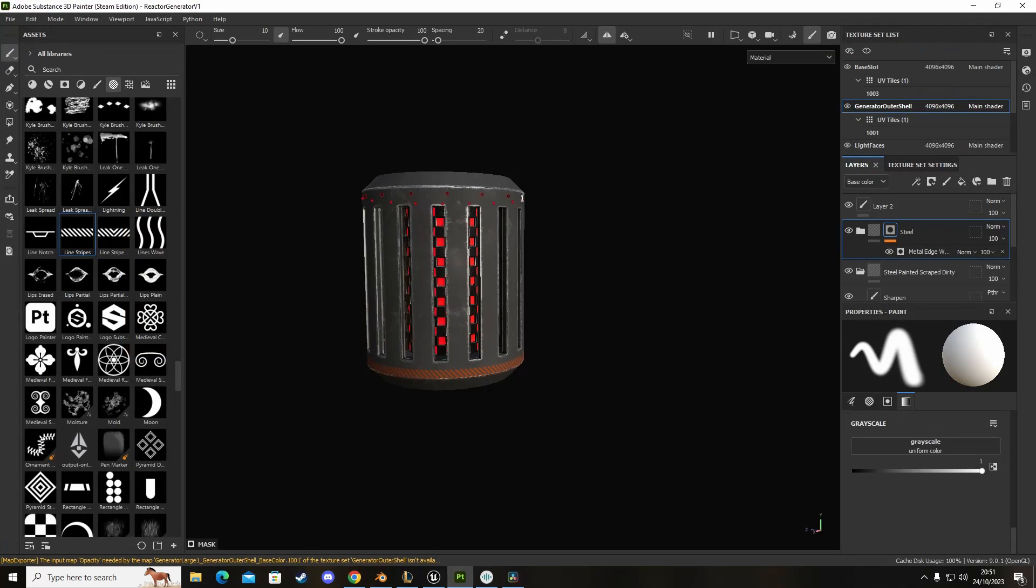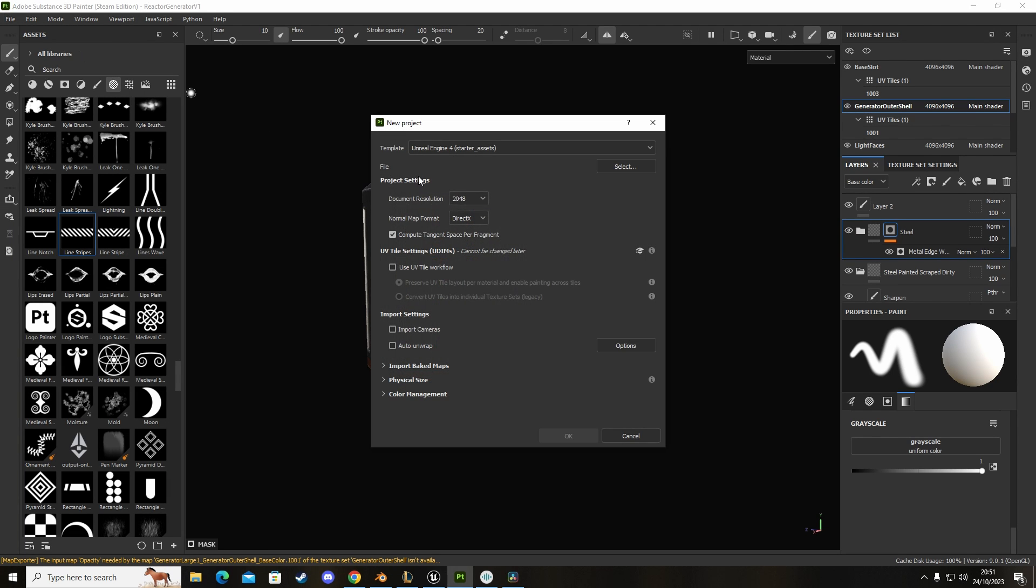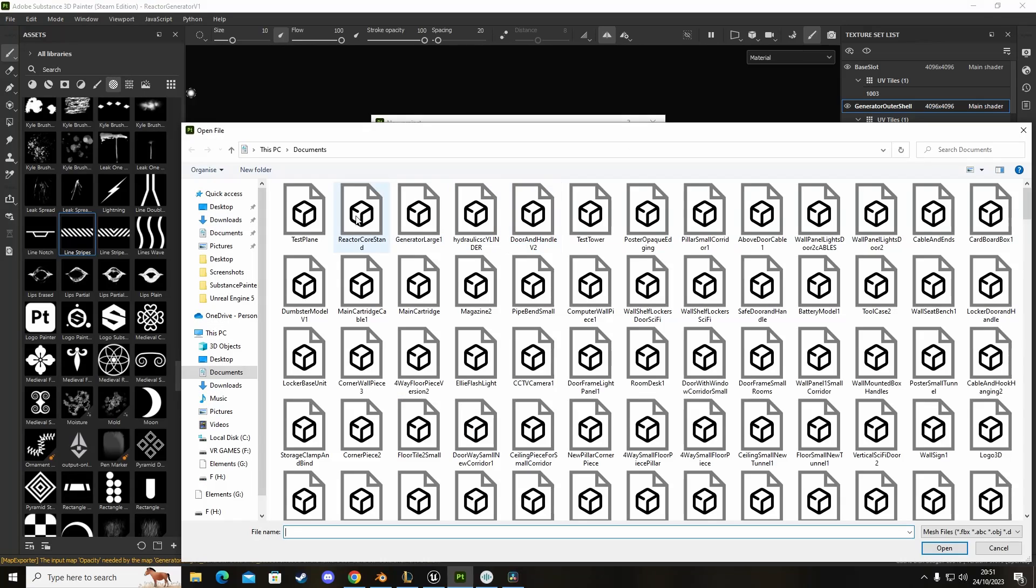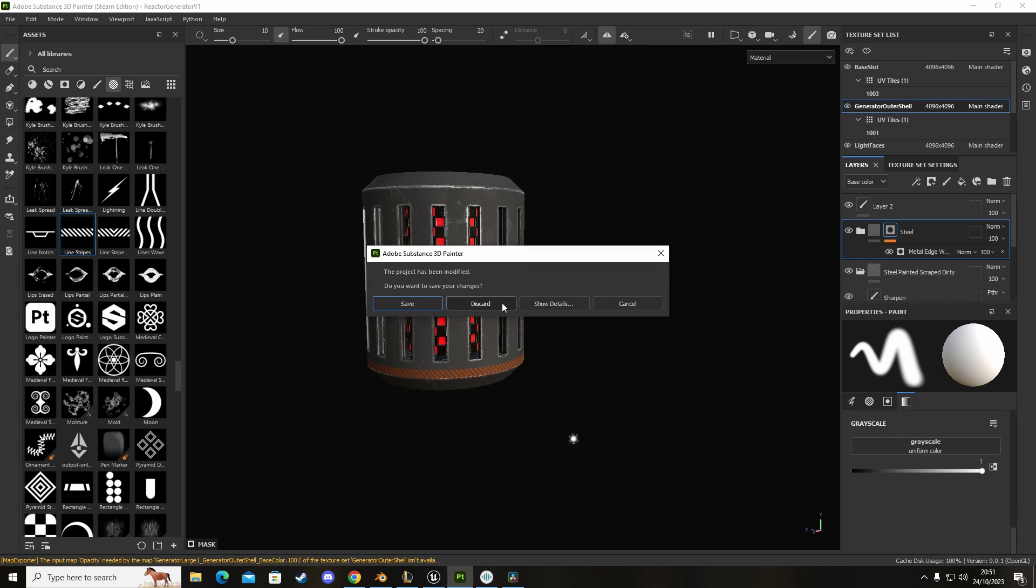Over in Substance Painter we're going to go to file, new. I'm going to set this to 4K, select the test plane that we have, open and then click on OK.